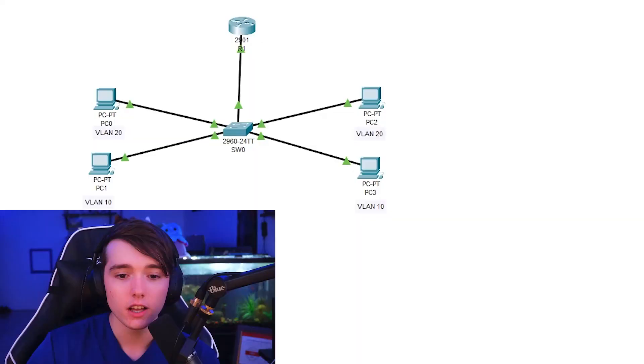So if you want to learn how to configure this, which you will need to learn how to configure this for the CCNA exam, stay tuned for that and let's get right into that.